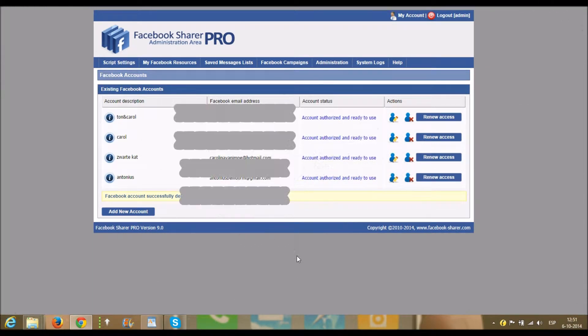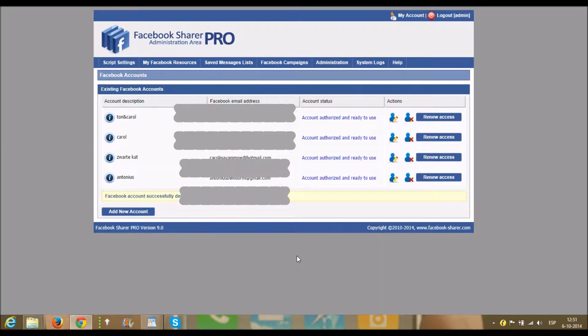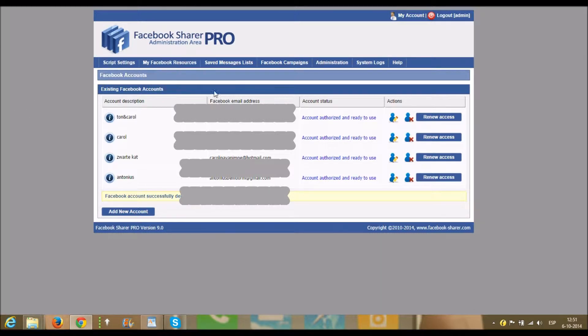Hello, my name is Tony Peters and today I want to explain how you can work with Facebook Share Pro and how to use it for posting on groups automatically. Well, first of all, if you download Facebook Share Pro, you have to add an account.